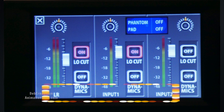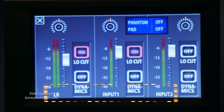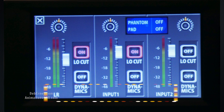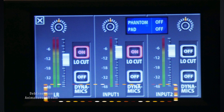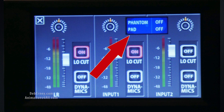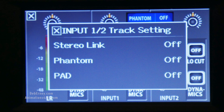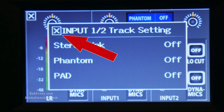You'll see that you have controls for input one and two, as well as the left and right microphone. You do have phantom power for any external condenser mics you might want to use. When you click on phantom power, here are the settings: you've got a stereo link, phantom, and a pad. Tap the X to go back one screen.